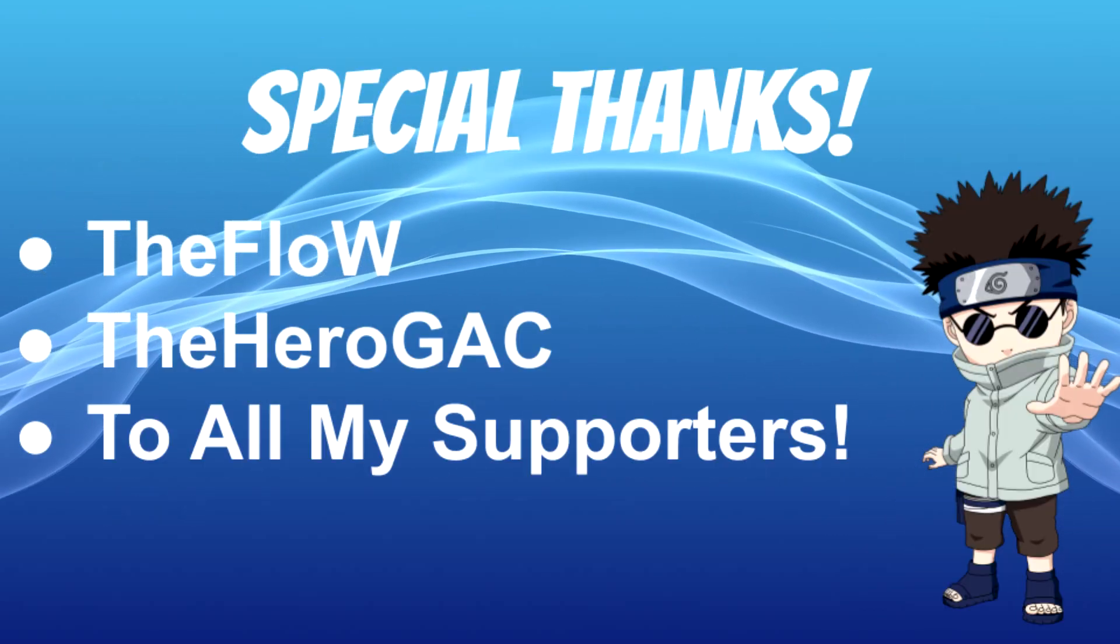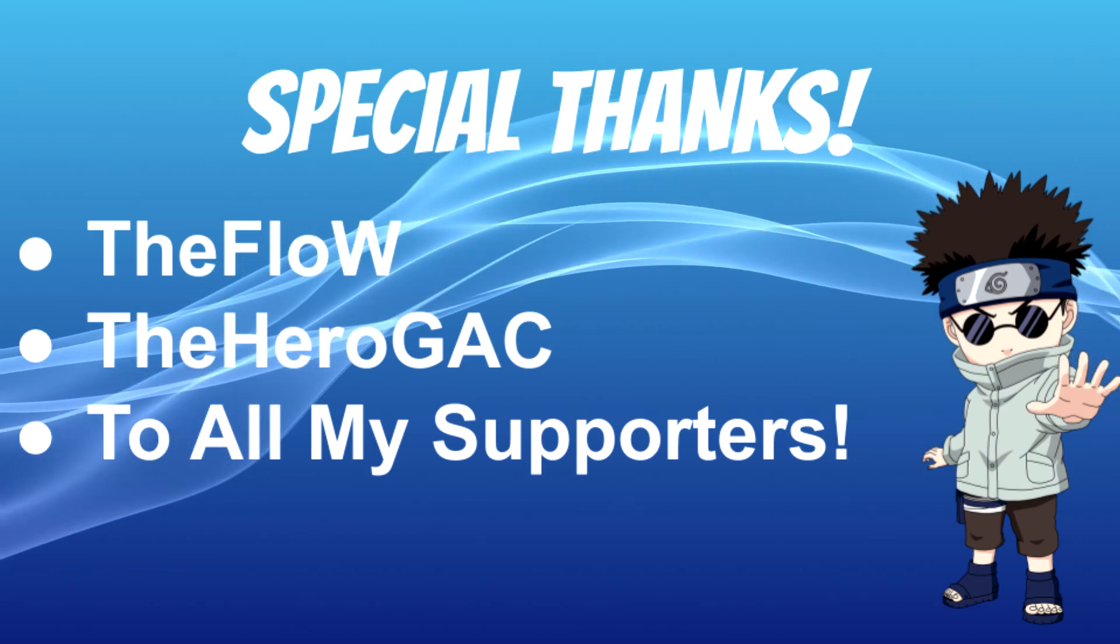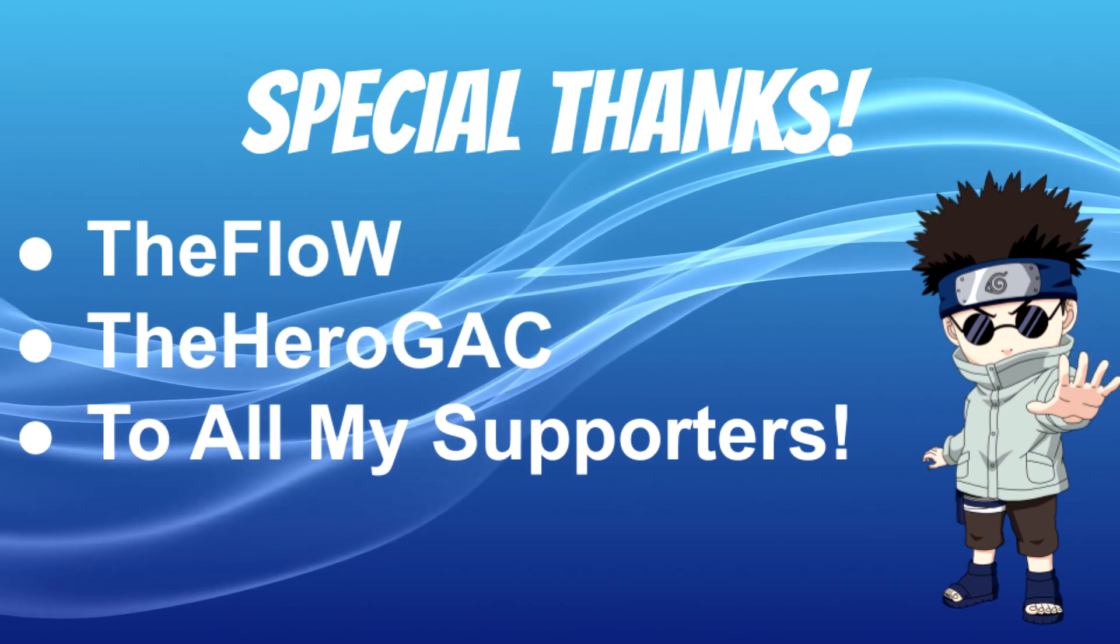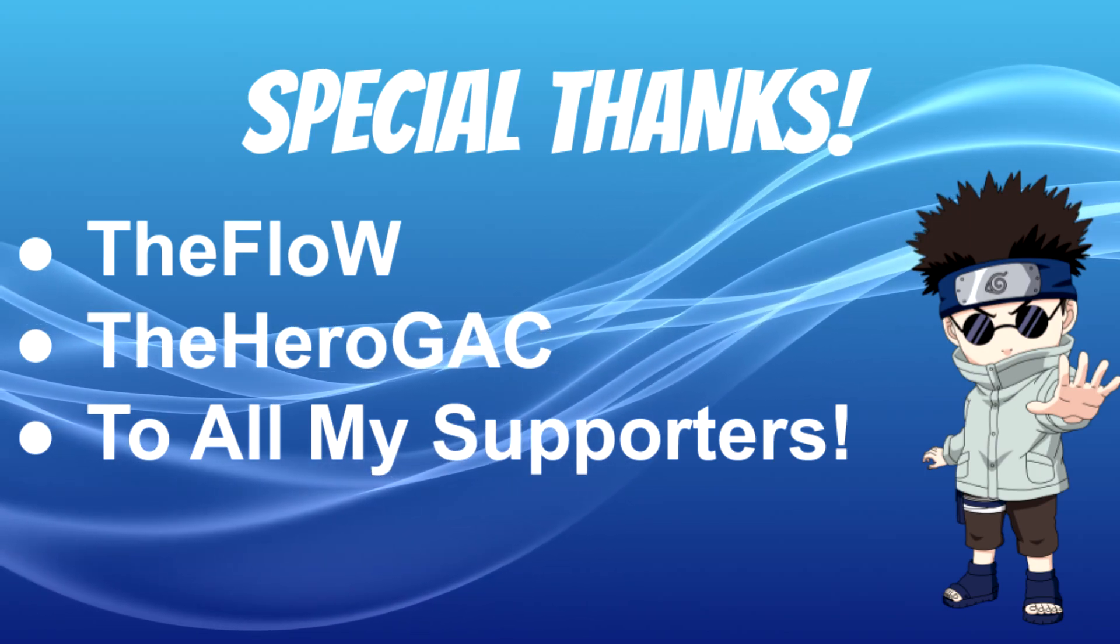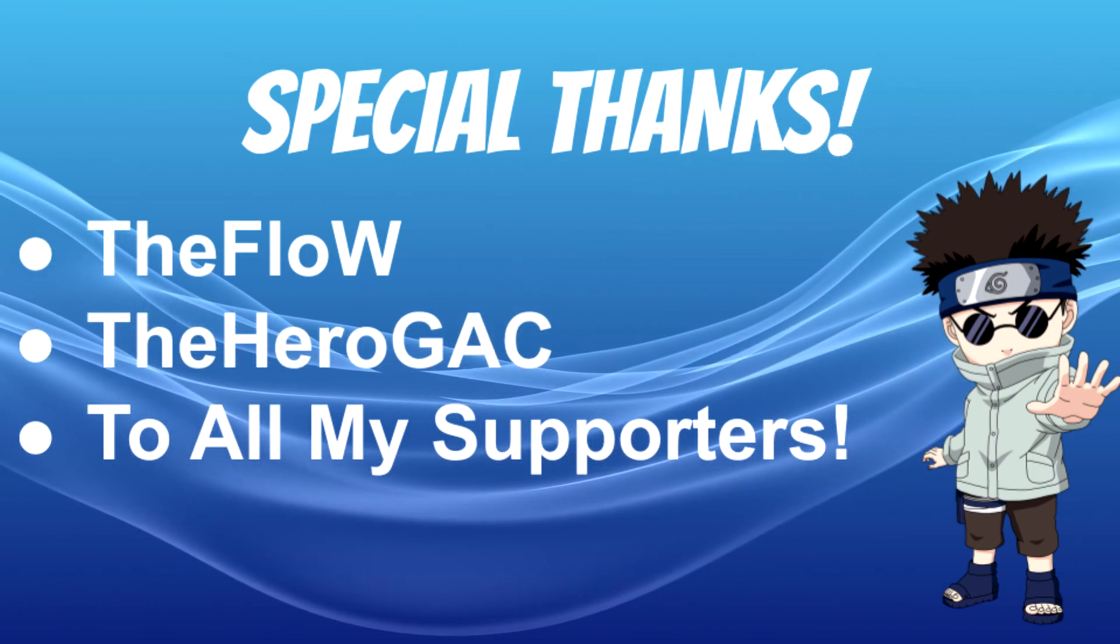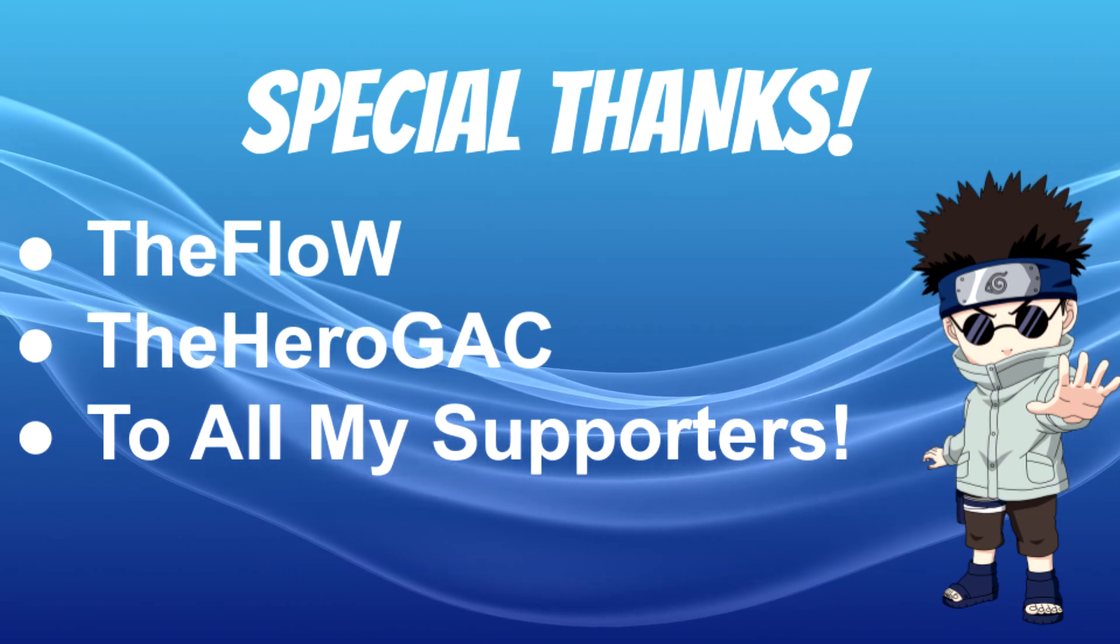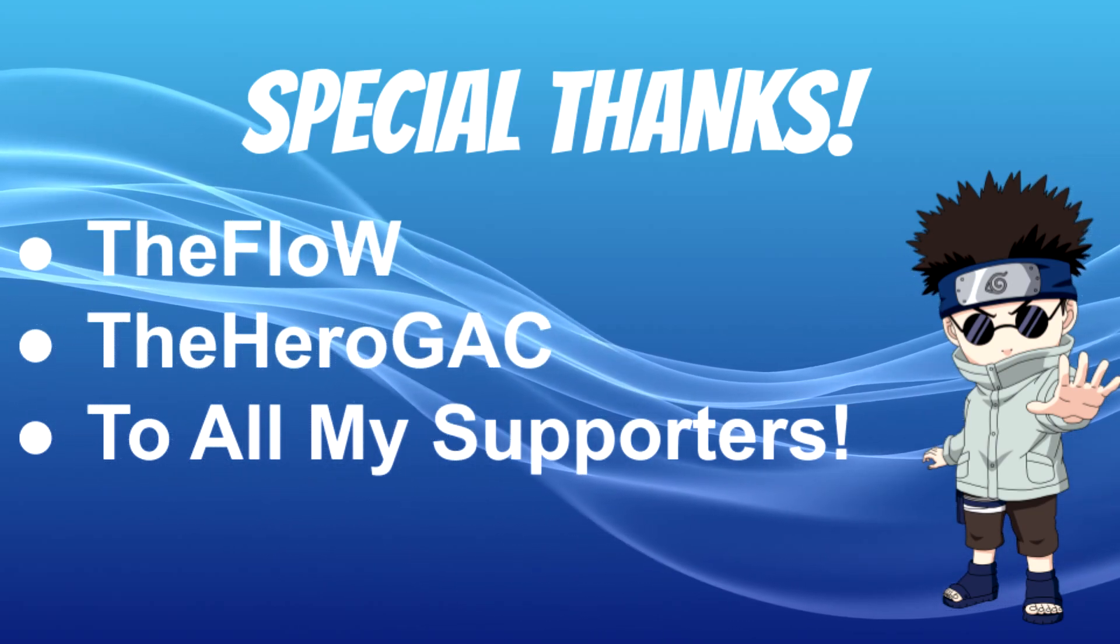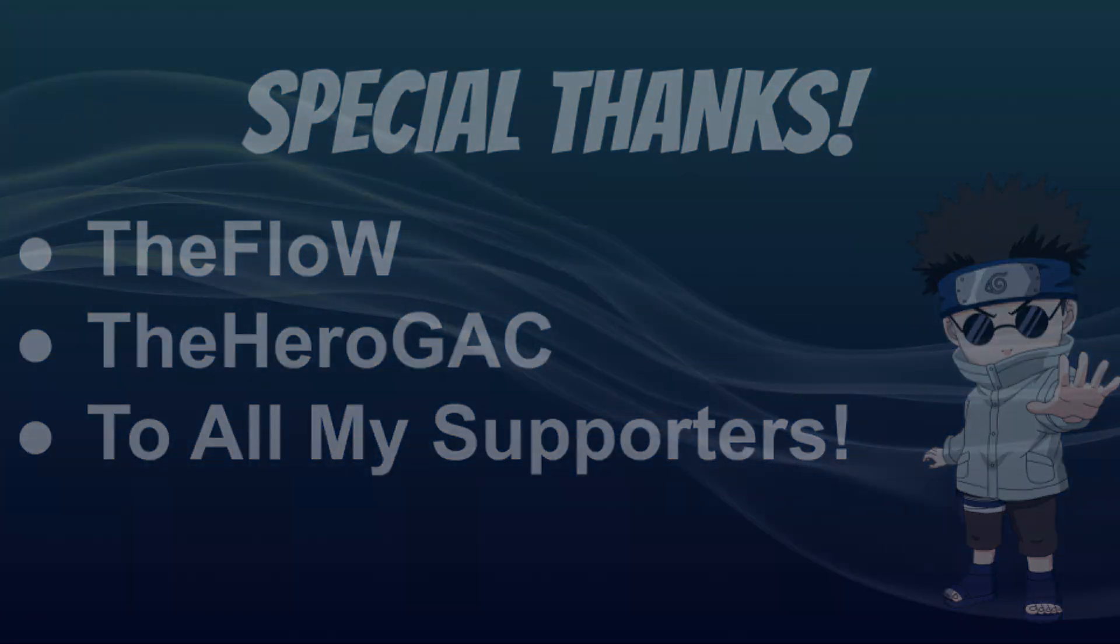I want to say a special thanks to The Flow for making a multitude of hacks for the Vita. I want to say a special thanks as well to Hero GST for making this program for Adrenaline. And I want to give a big shout out to all my supporters who support me on a daily basis. With that being said, let me go ahead and get started on the tutorial.